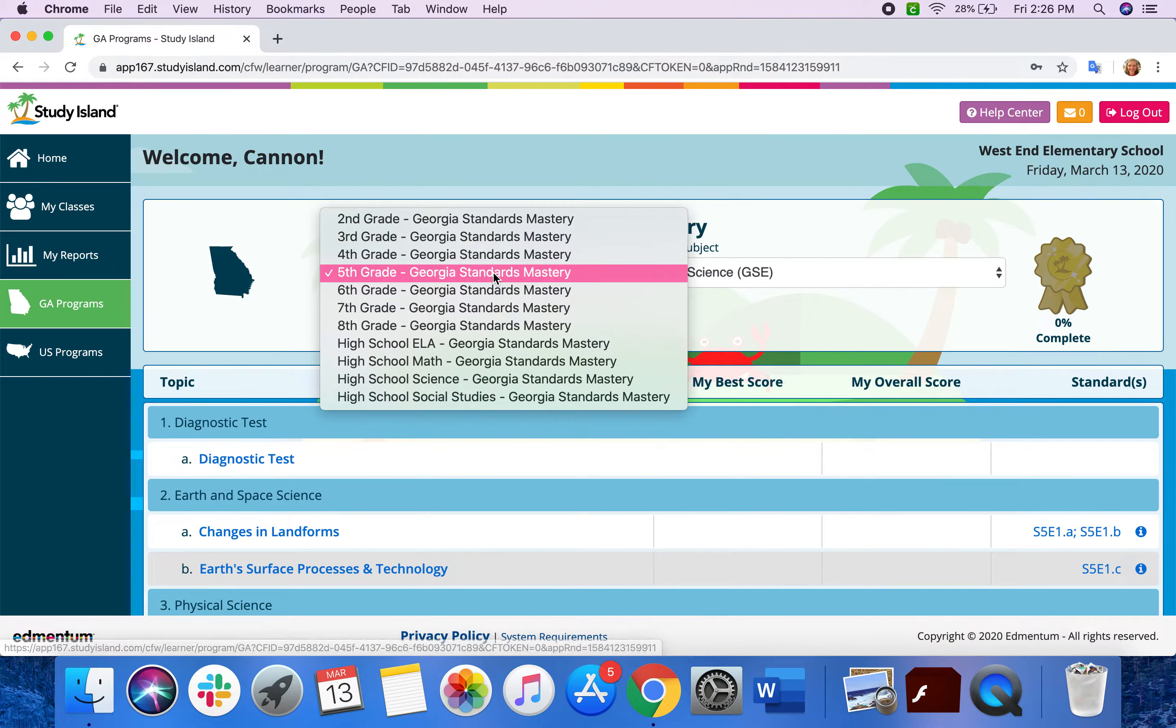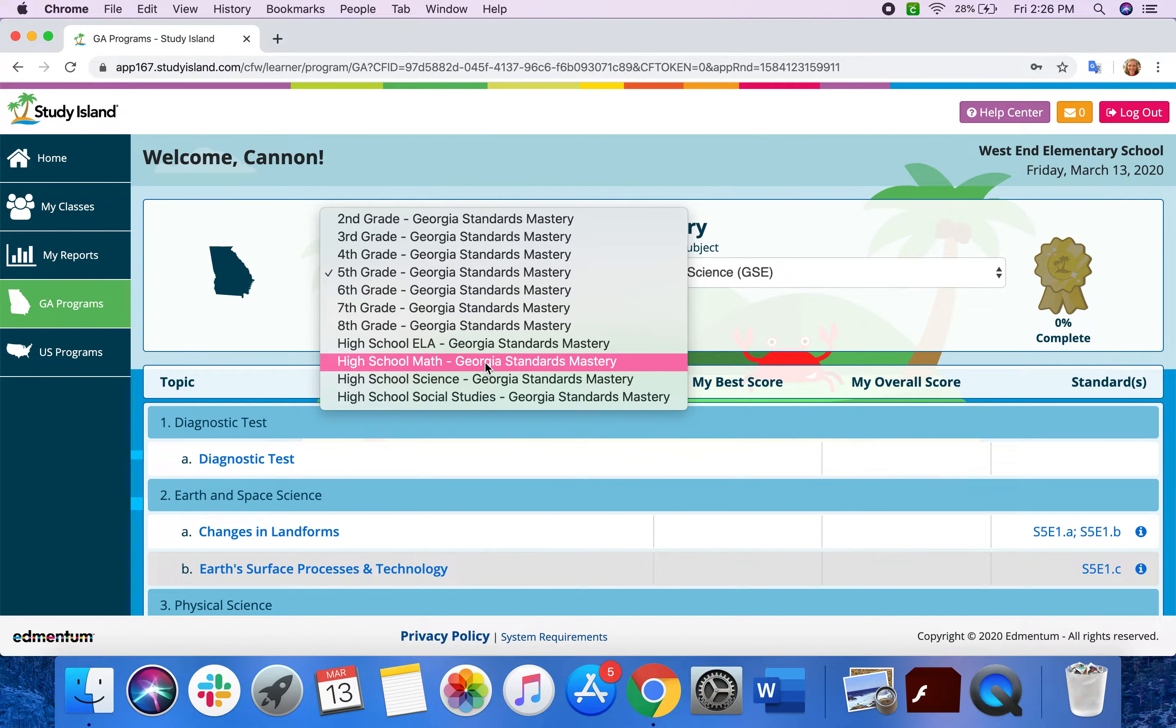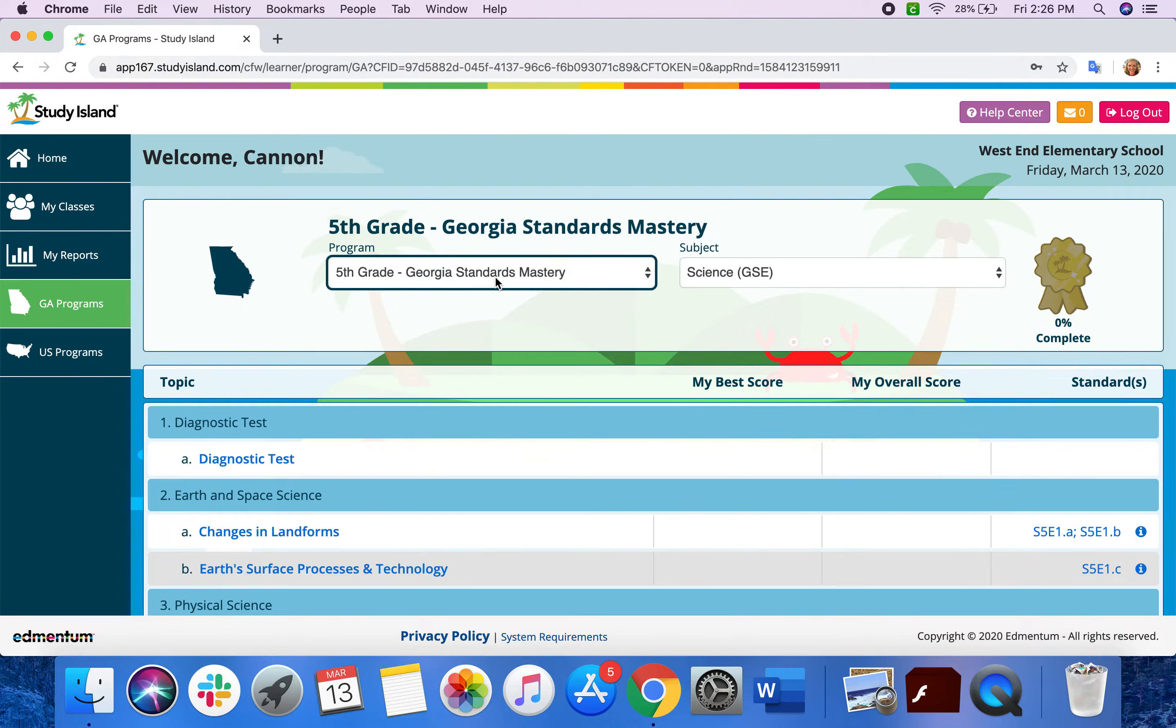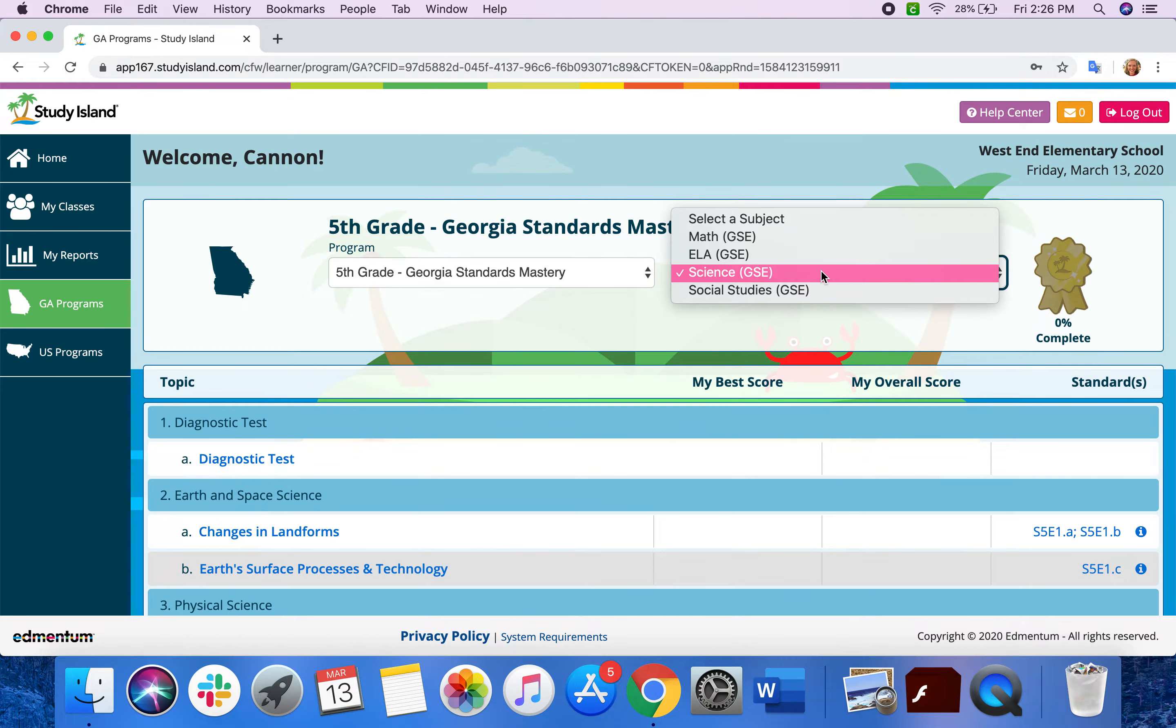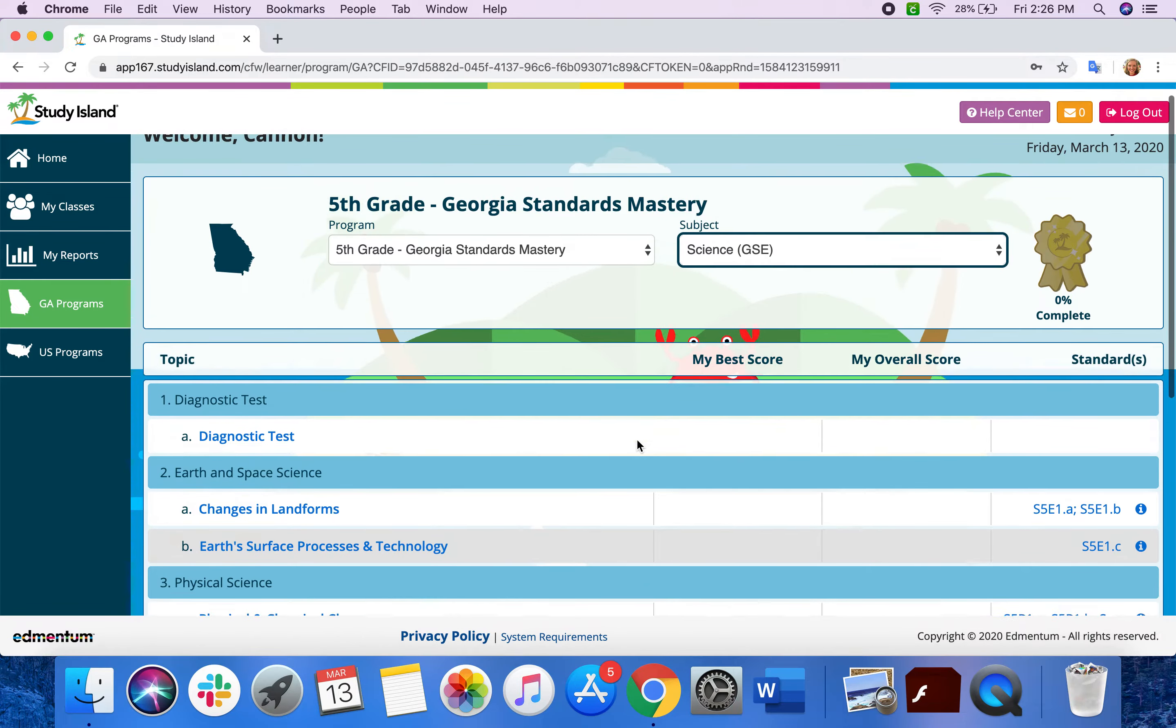Under program, select your grade level. So for my students, they would need to click fifth grade. And then under subject, you just select whichever subject it is that you need to work on. So I'll just go with science because that's what I teach.